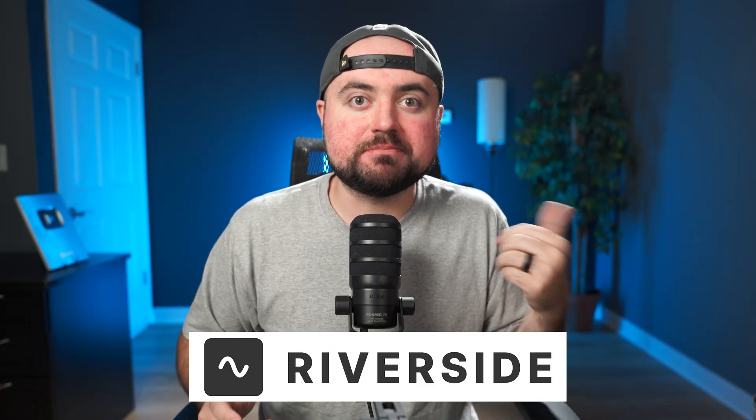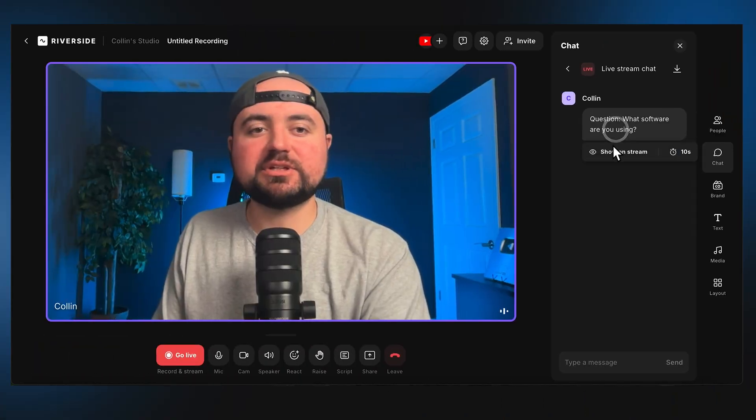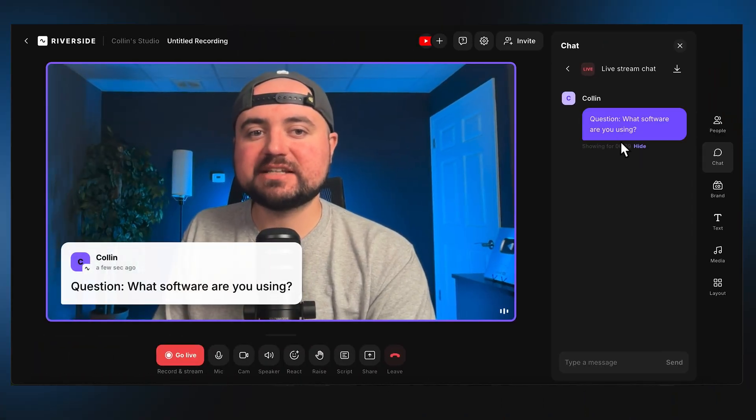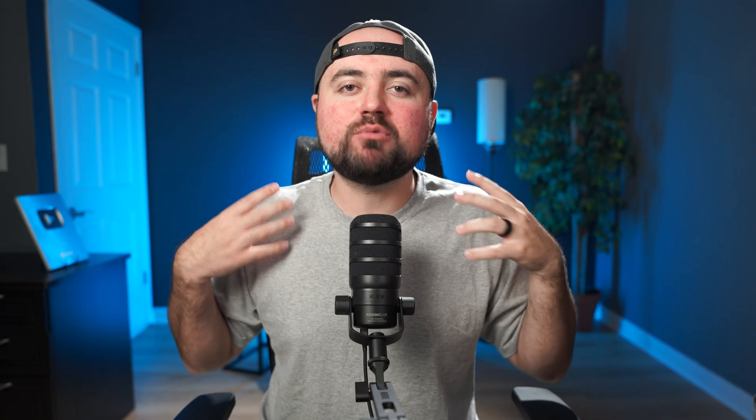So I went out exploring the options. And to cut it short, I ended up choosing Riverside. And in this video, I want to show you how it works, the features they have, and why I think it is the best option out there.